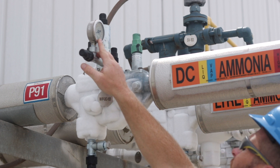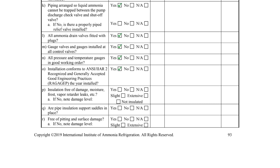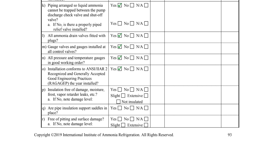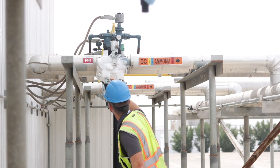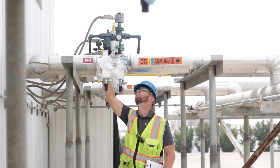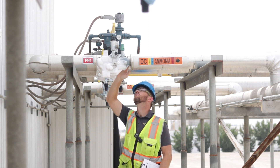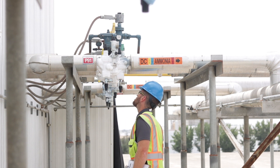Item O asks if the installation conforms to the edition of IIAR Standard 2 when the piping system was installed. Navigating the differences between editions of Standard 2 requires historical knowledge of codes and standards, so it is important that the inspector is qualified in this manner.